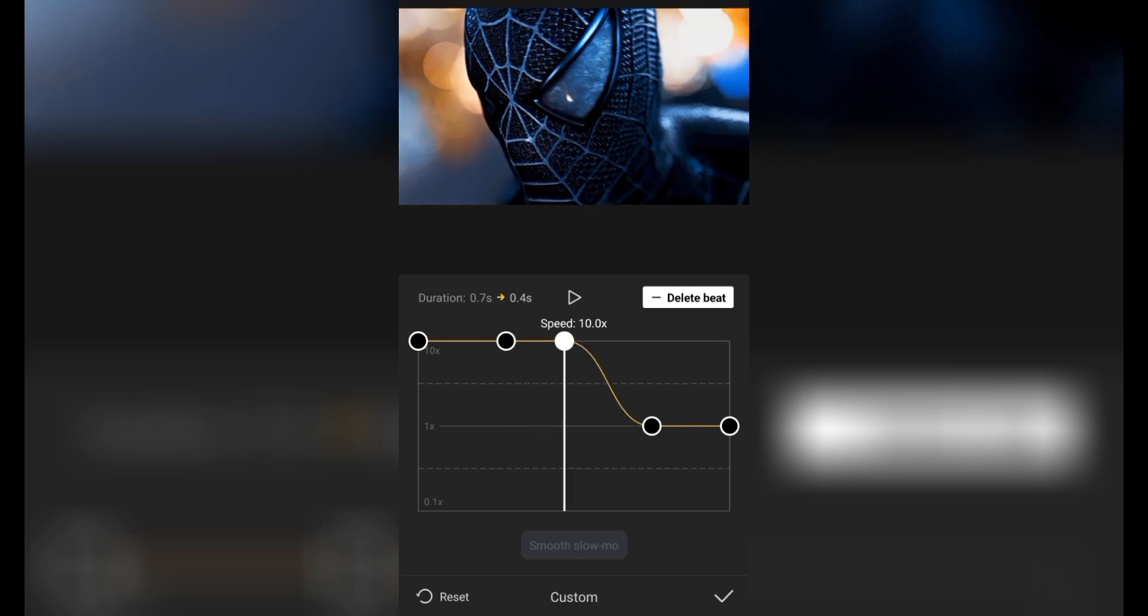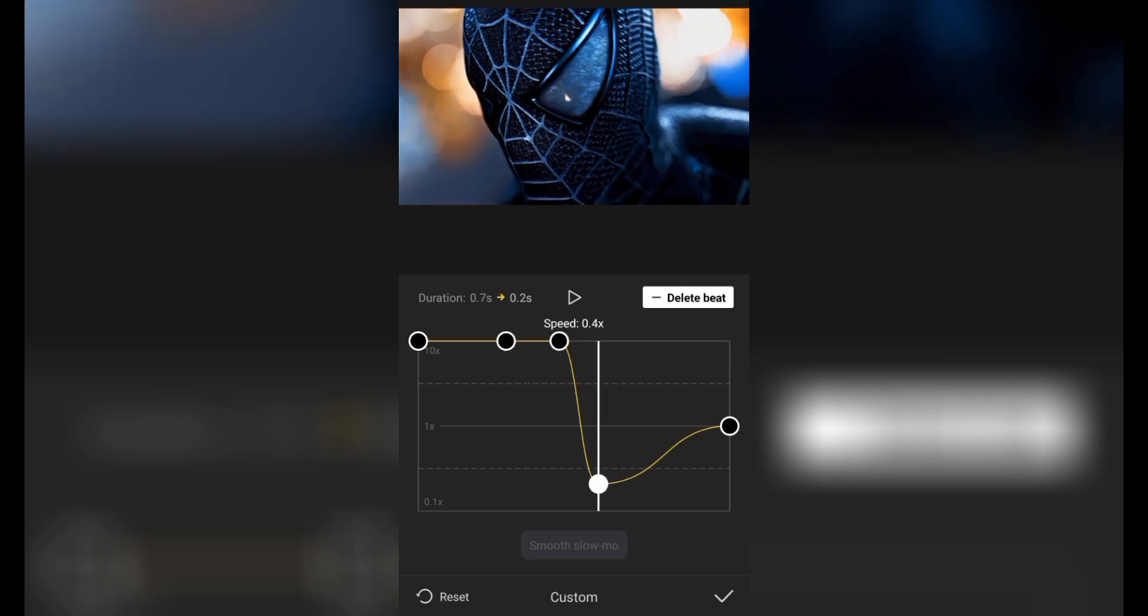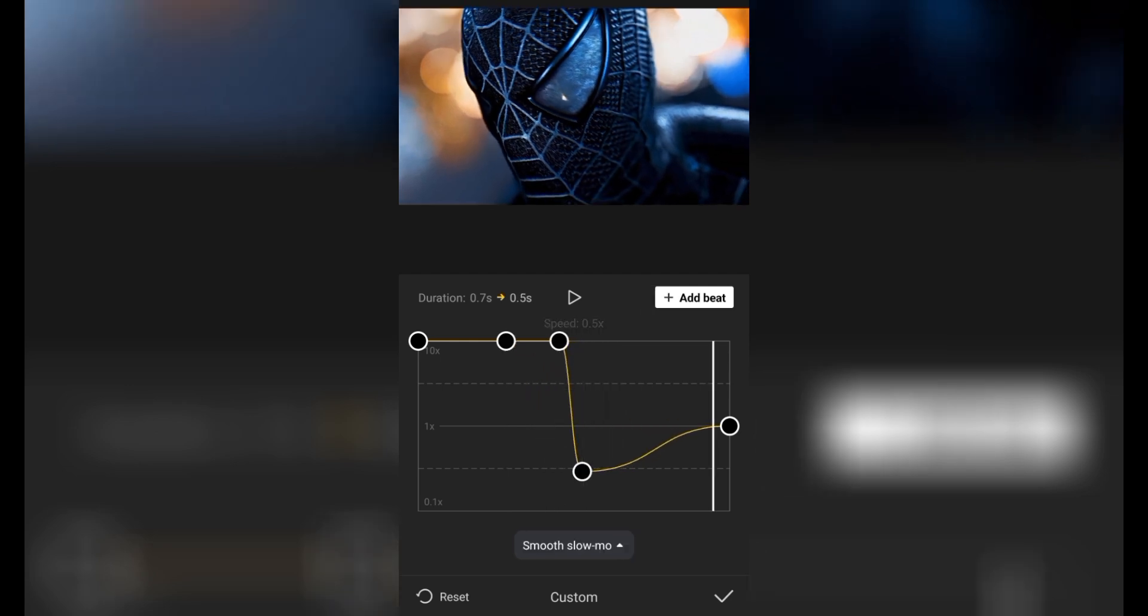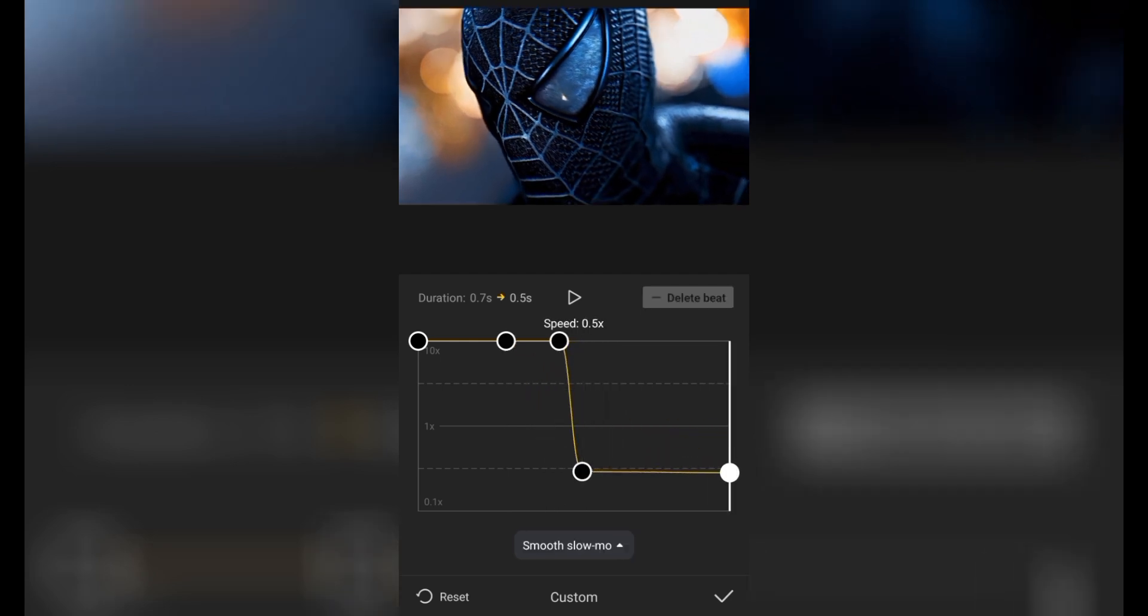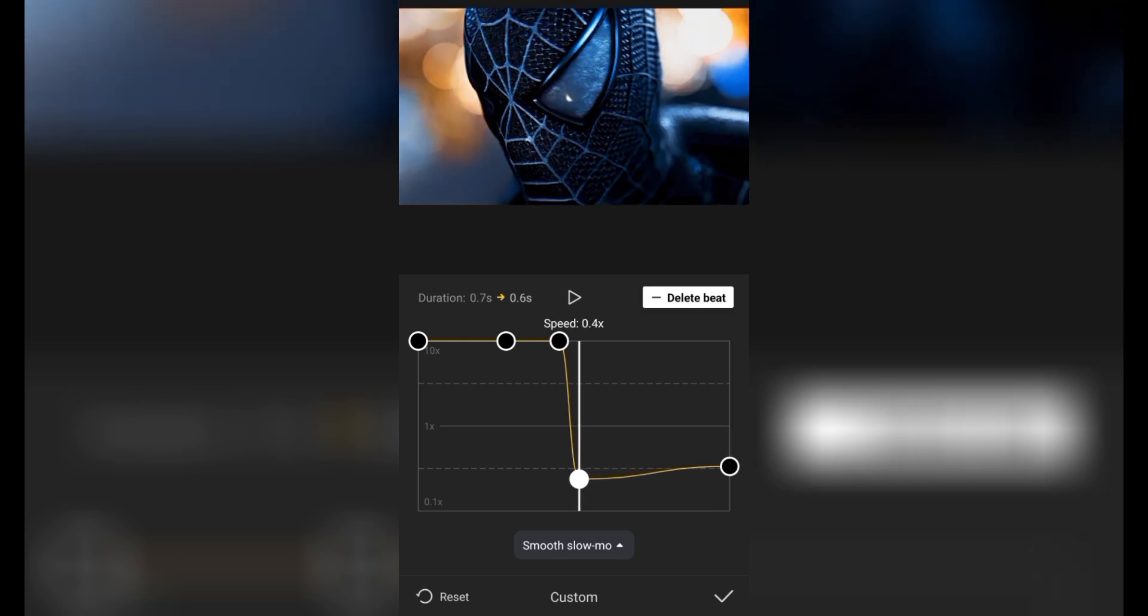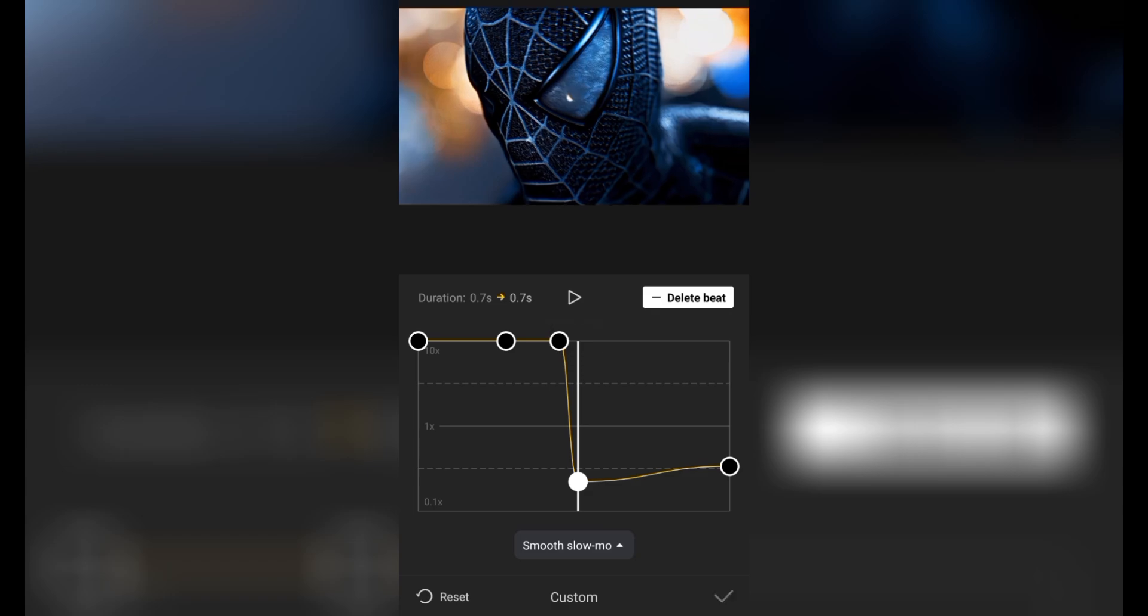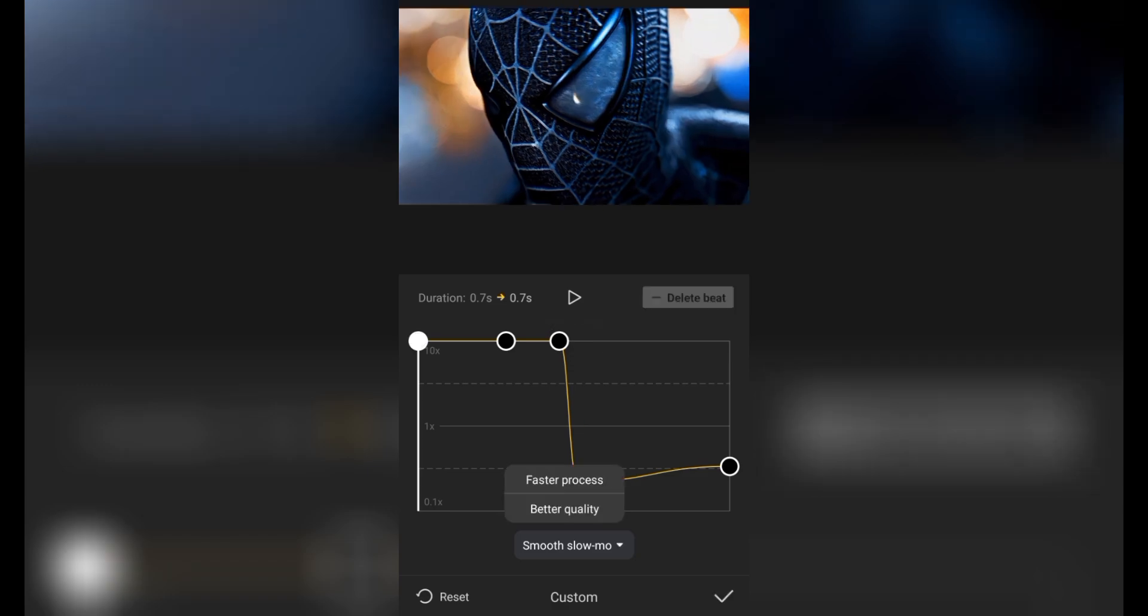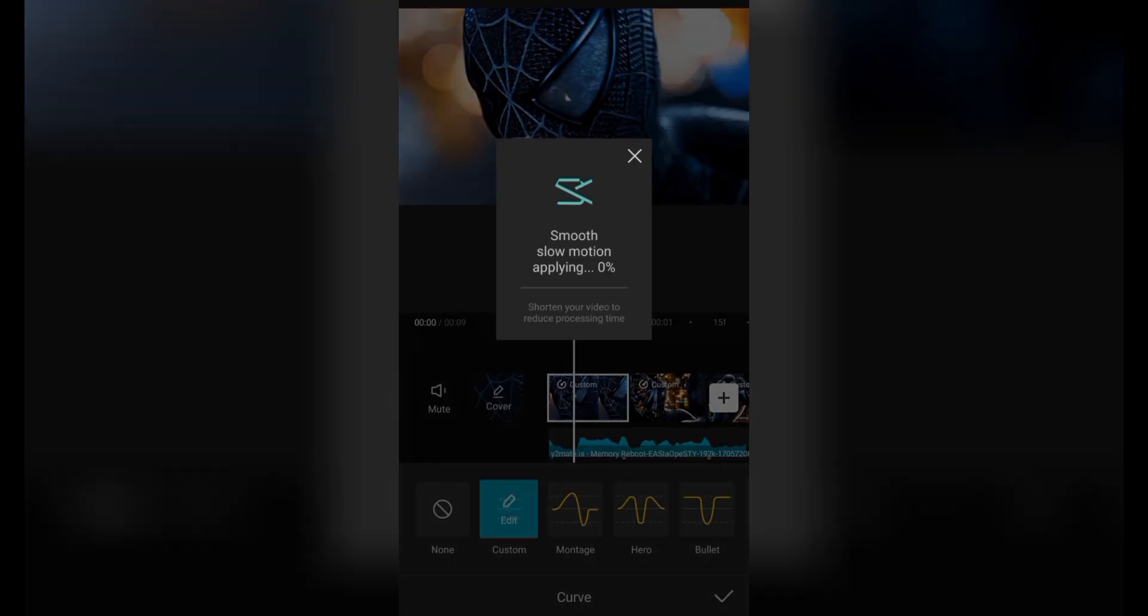After that, you have to look up the three beats and two beats. But after the speed of the video, you have to keep the duration of your video. After that, it will be 0.7 seconds. Like I was 0.7 seconds before, and now it is 0.7 seconds.